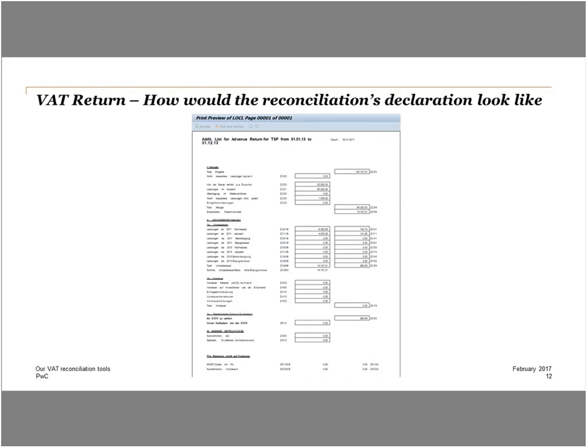This VAT return then has to be compared with the already filed quarterly VAT returns. As Swiss VAT returns cannot yet be filed directly out of the SAP system, this step has to be performed outside the system manually. However, the allocation of VAT codes to the different boxes of the Swiss VAT declaration also allows you to prepare a first draft of the ordinary VAT return — for example, for Q1 2016 — by running the reconciliation for the period 1st January 2016 to 31st March 2016 instead of the full year.